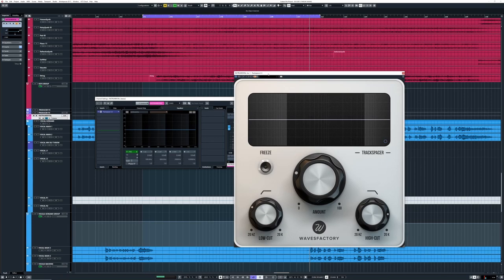Before you get this plugin and put it on everything, my philosophy is you should first have a good solid base mix. And then when you notice these issues, this can be a wonderful tool in my opinion. Go check it out. Waves Factory Track Spacer. See you next time.